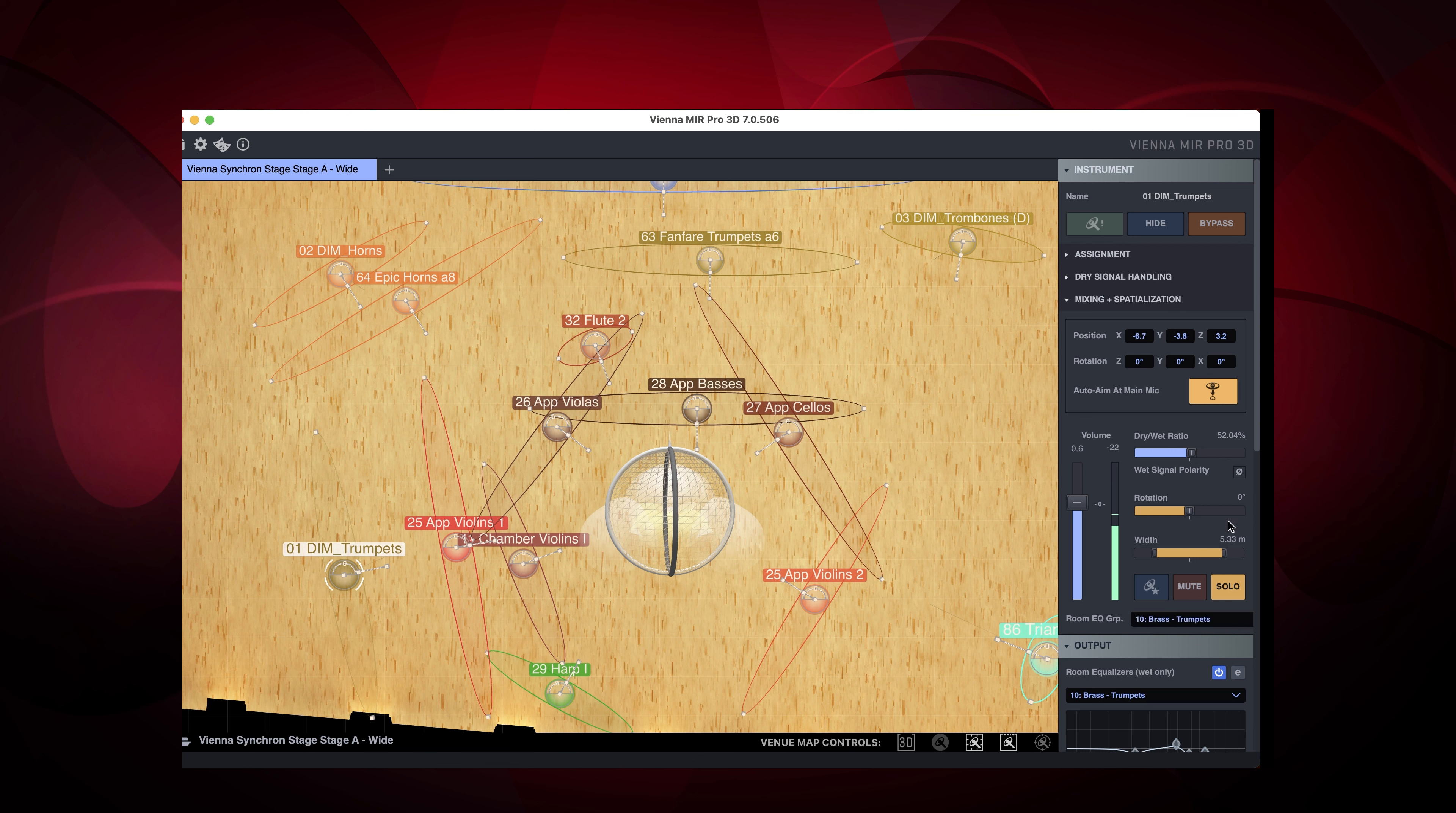So please put on your headphones and listen to this binaural mix. To make it obvious what's happening here, we're using some extreme placements.